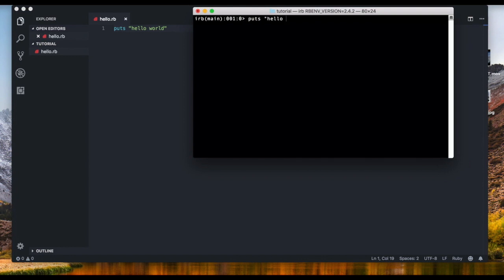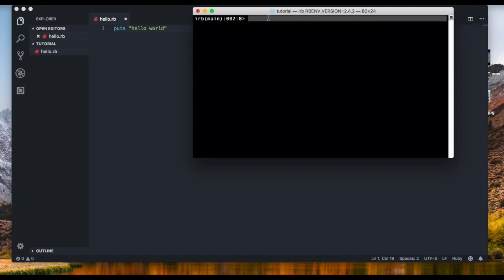All right, now once you have opened irb, you can type in exactly the same code. So puts hello world, you can see that we get hello world. All right, so for the tutorial purposes we're gonna be writing code here in our Interactive Ruby.